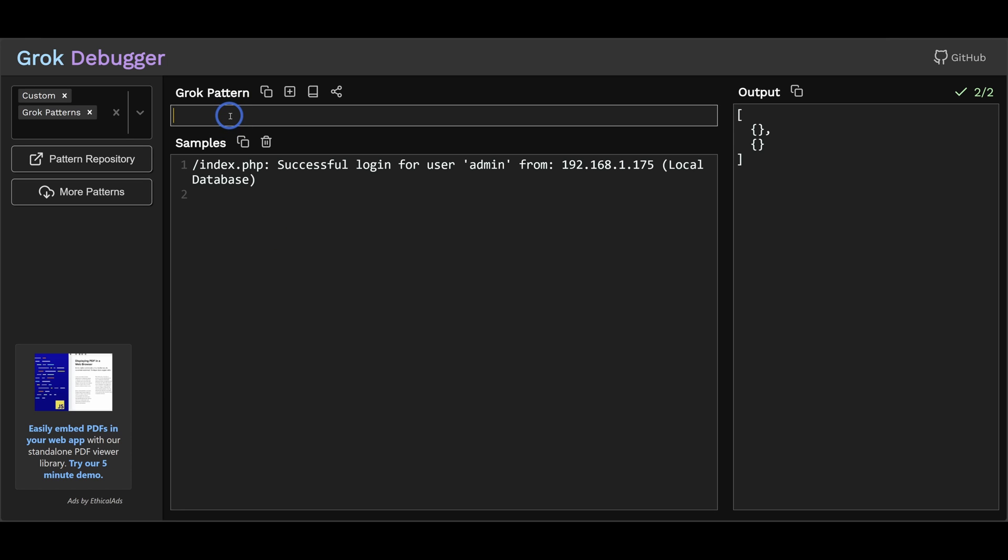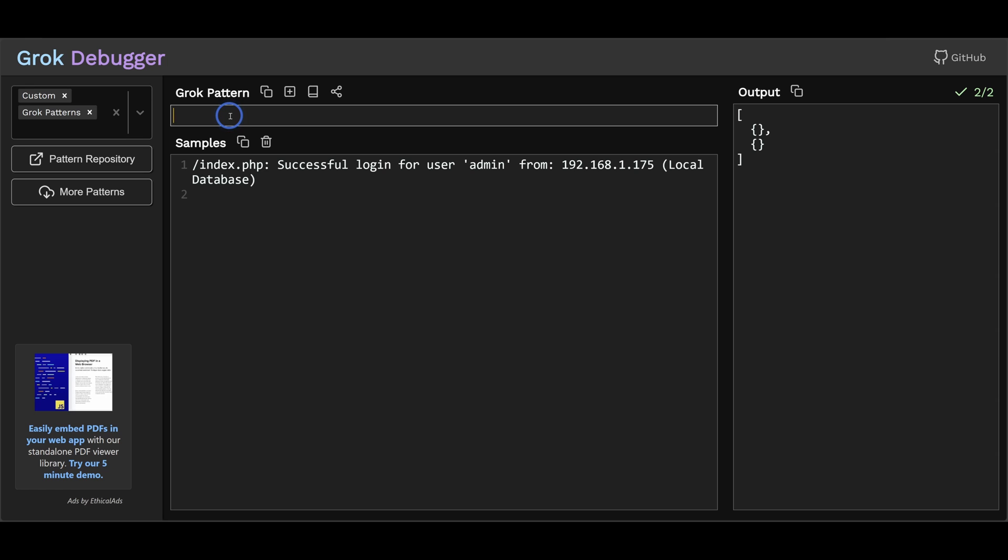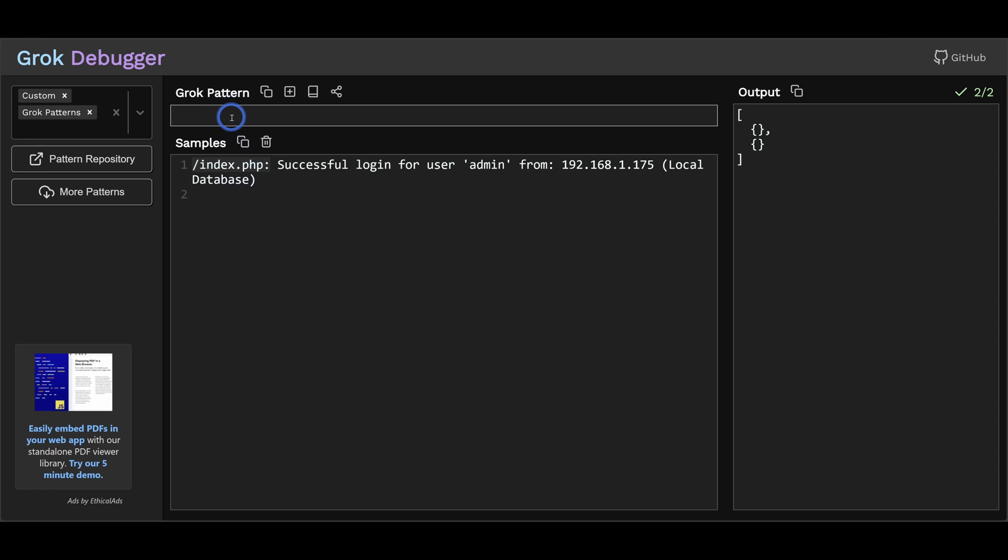This pattern is really just the same string. We just need to insert grok patterns at the locations we want to extract. Now we can start matching anywhere in the string. So if your string has a bunch of junk in the beginning, like timestamps and sequence numbers, in this case I have a forward slash index, I'm just going to omit that and then just start matching as successful login for user.